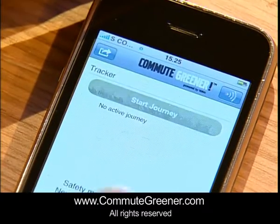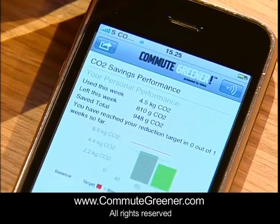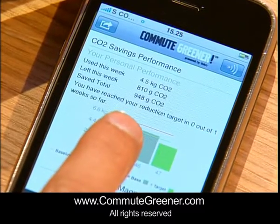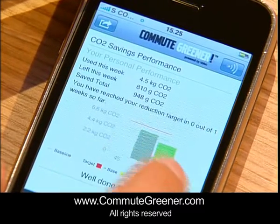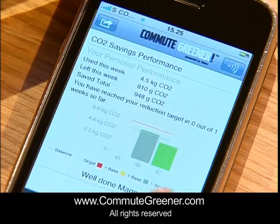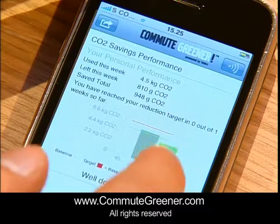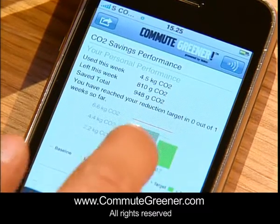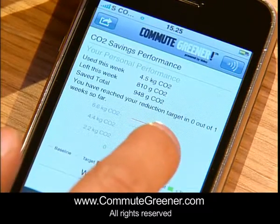If you go on performance, you can see where you are with your performance, if you consume more CO2 or less CO2 than what was planned.